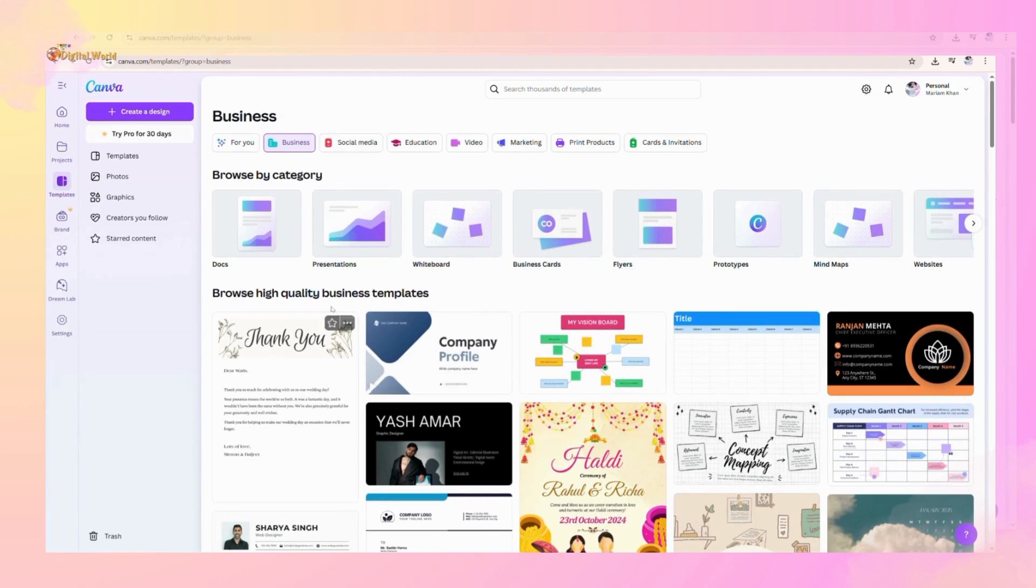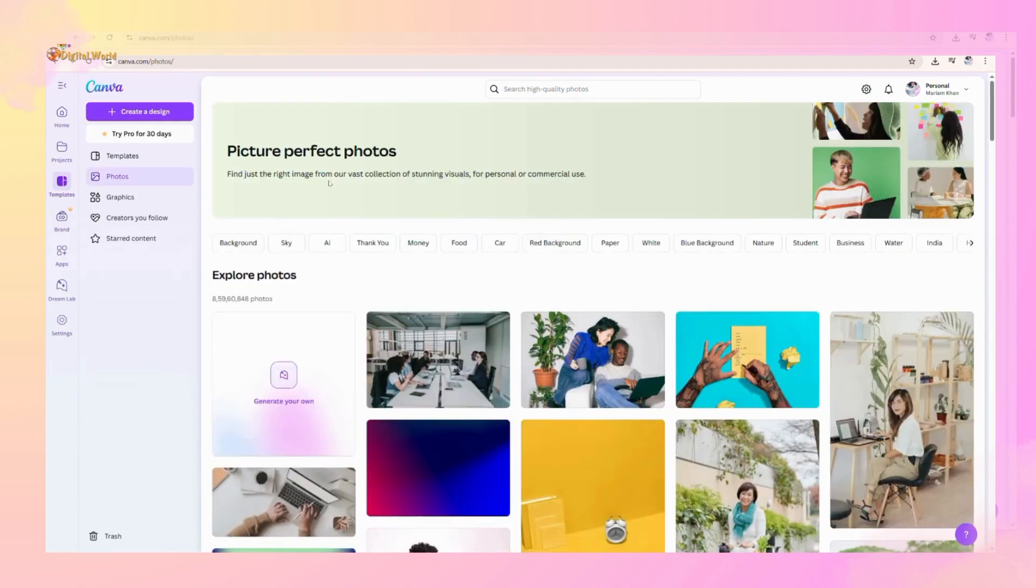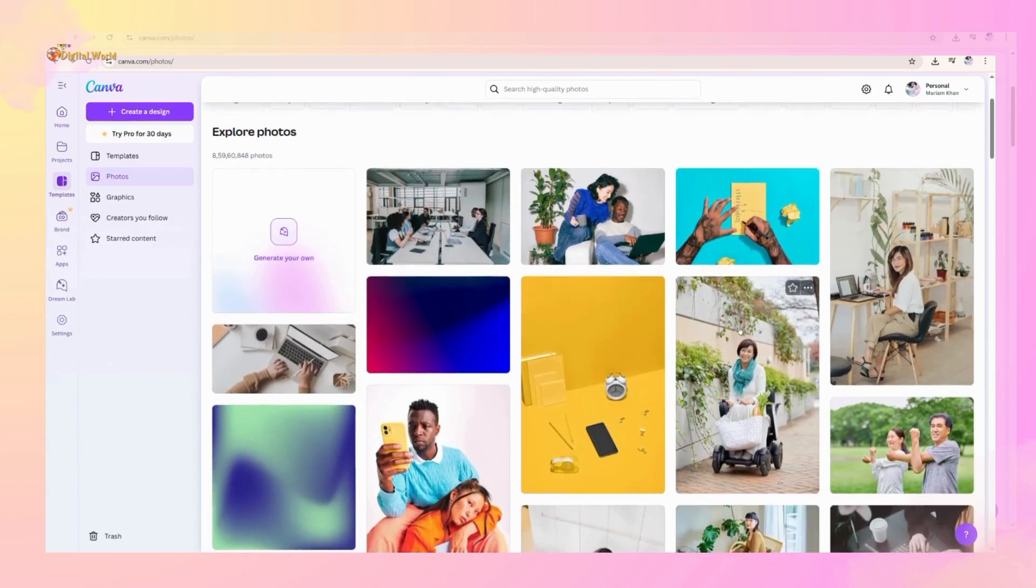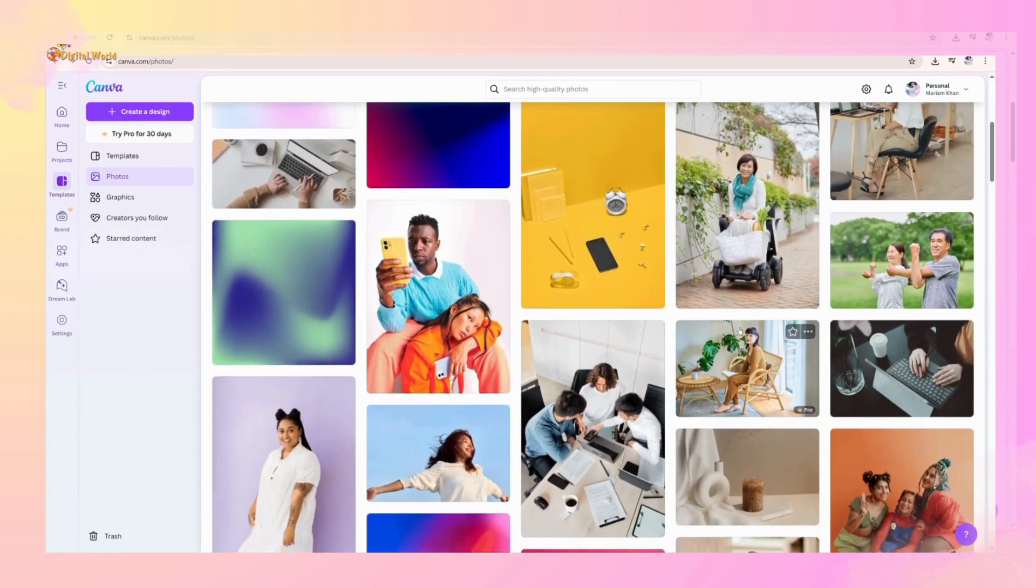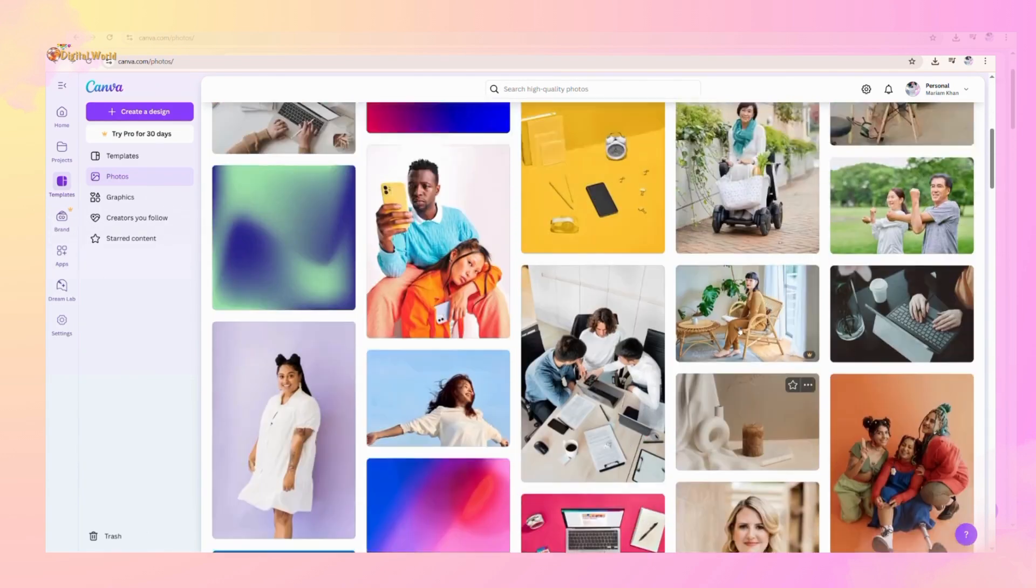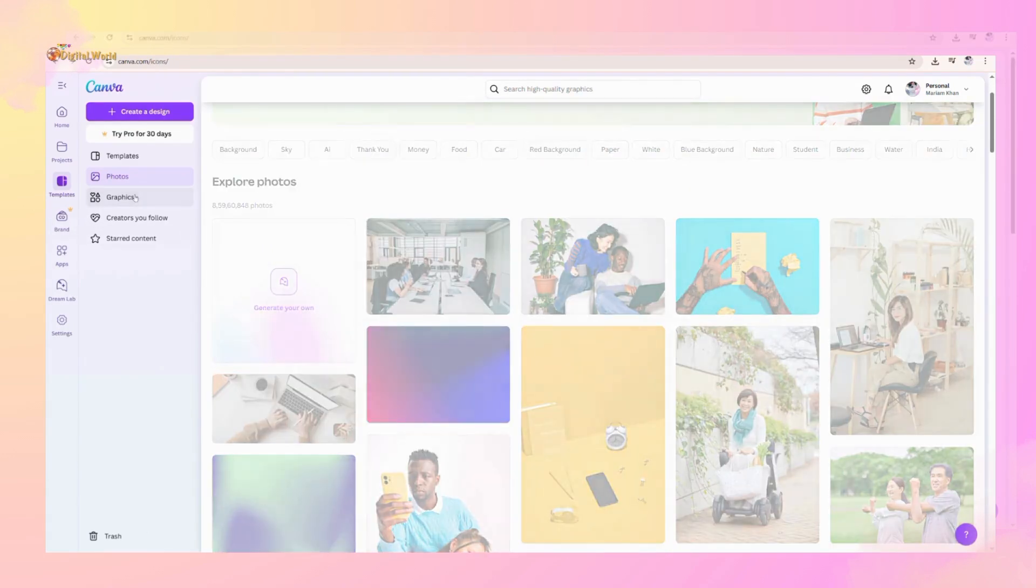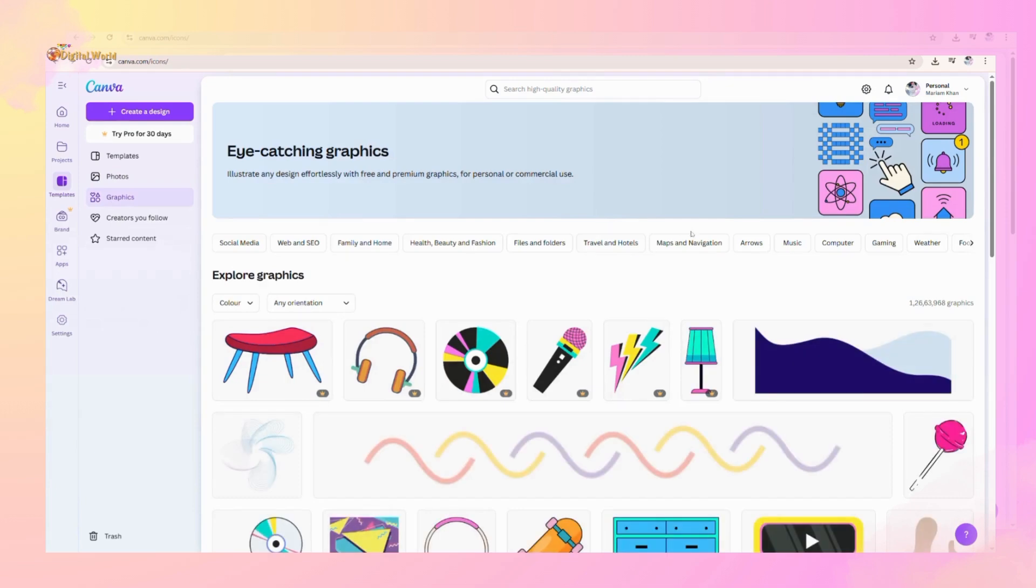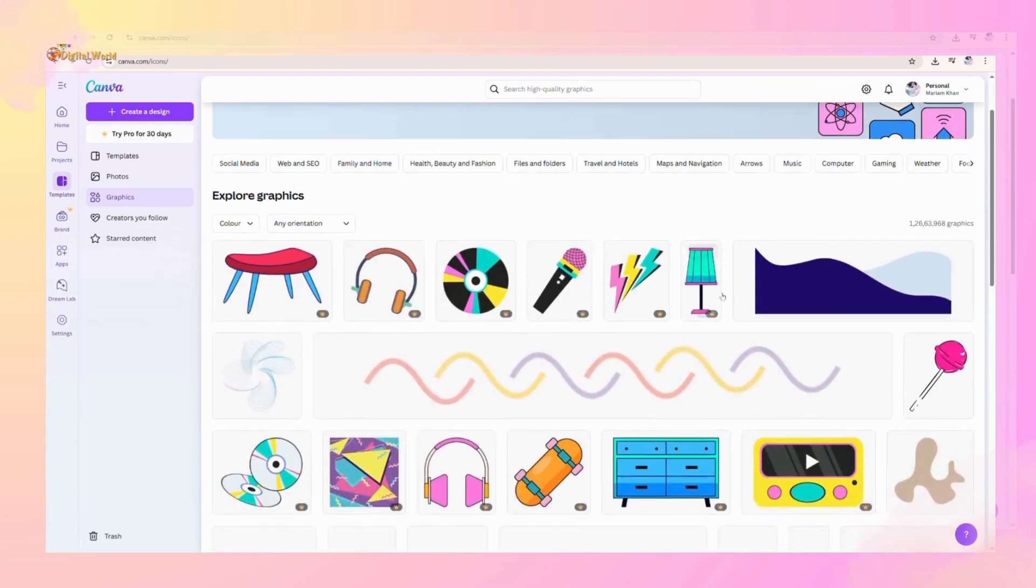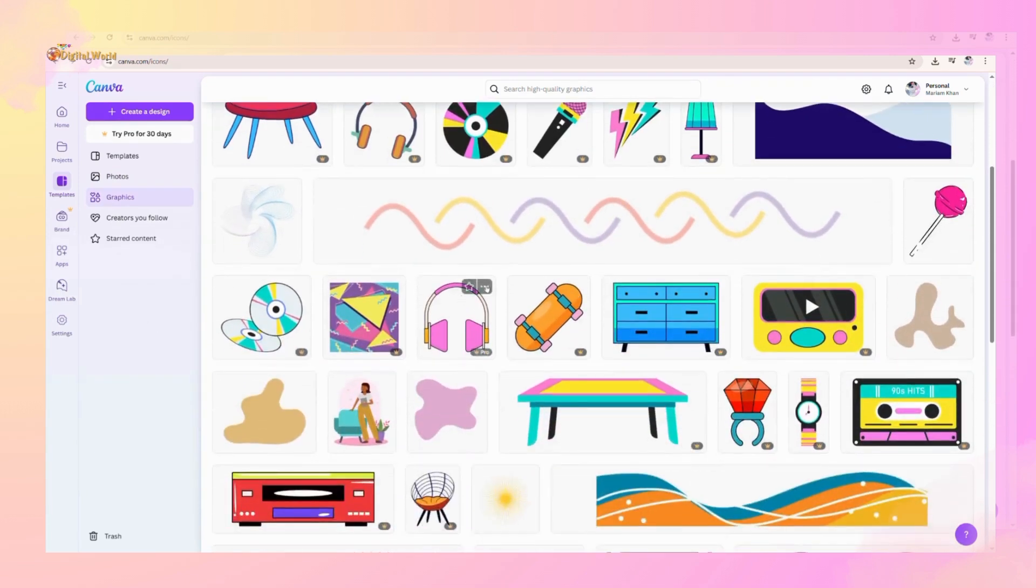After templates, you can see photos. If you want to create a design on photos, you can select these photos and create on it. Now this is the graphics section. You want to create a design and want to select graphics, this is for you.